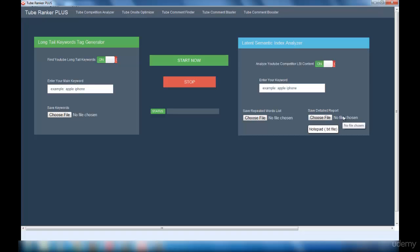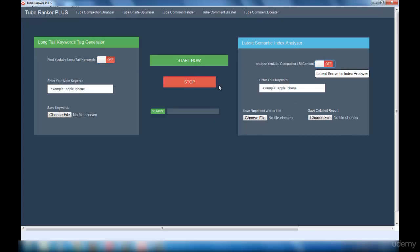If you want to use both interfaces at the same time, you can enable both. If you only want to use one, you can disable the other. That is what this interface is all about. I hope you understood how to optimize your video using the Tube On-Site Optimizer. If you have any doubts or questions, feel free to contact me — I'll reply within a maximum of 24 to 48 hours.